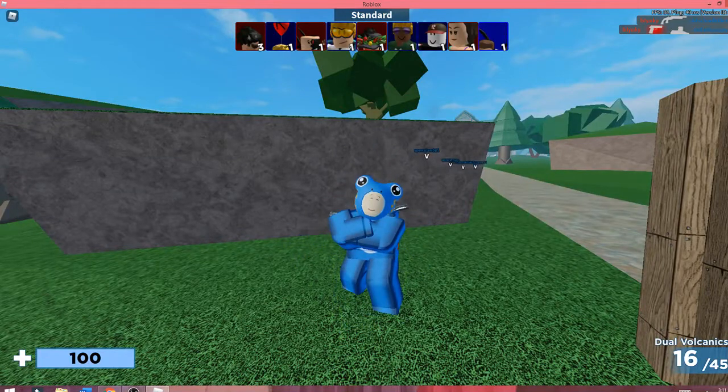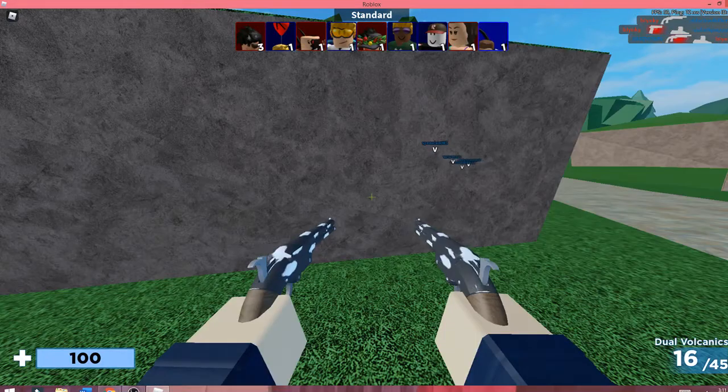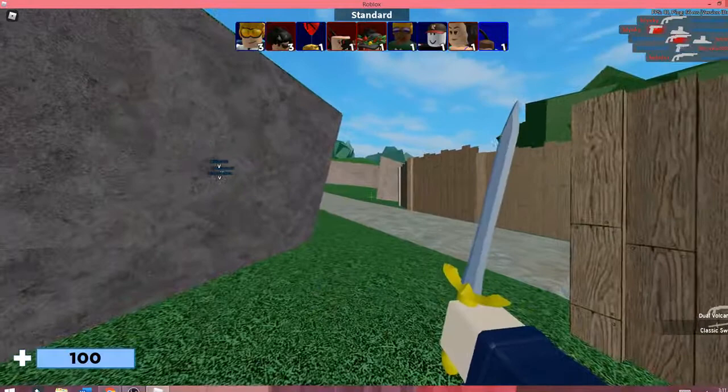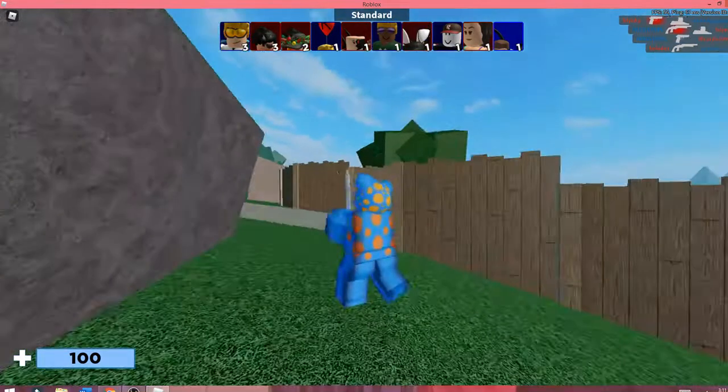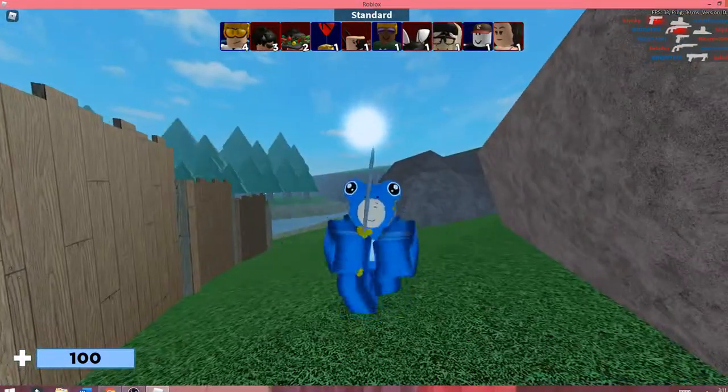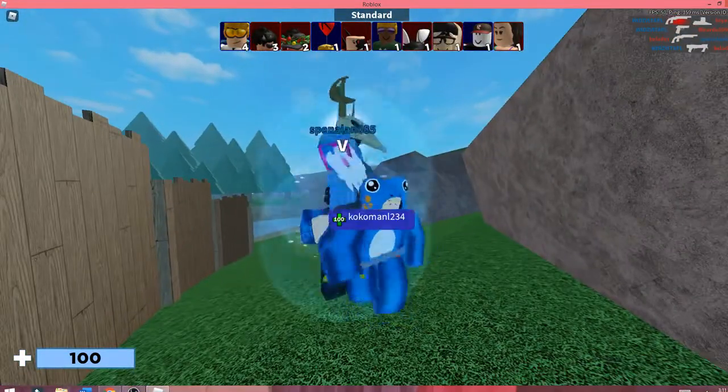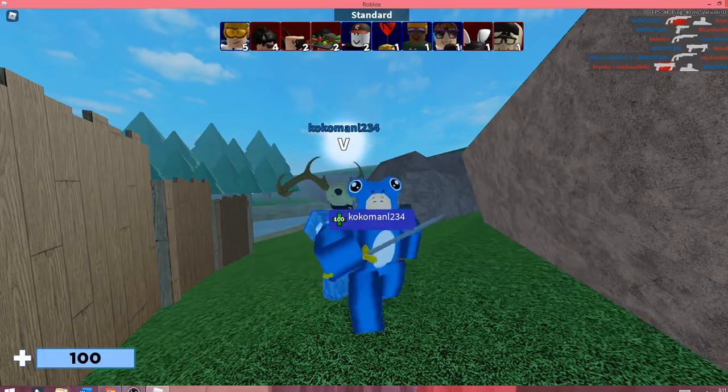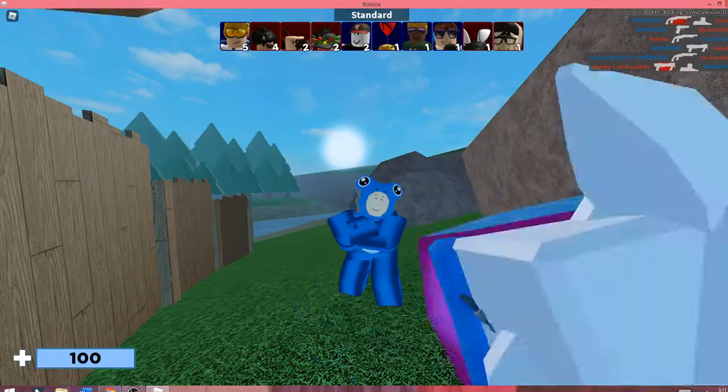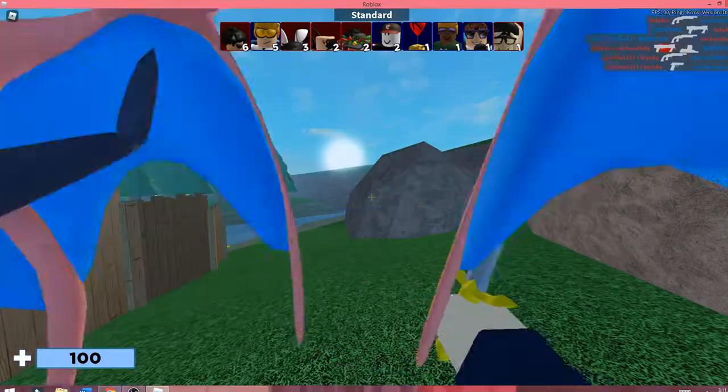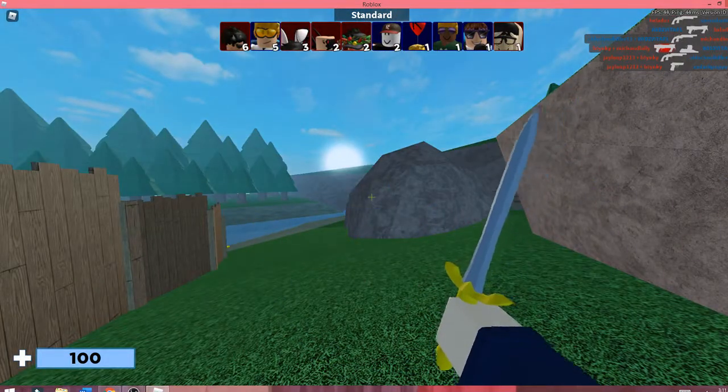I hope this helped you out with getting the new froggy skin. This update—not the update, but the skin—did come out really late tonight. I hope this could help you guys. Good luck with the skin. See you guys in the next one. Bye.